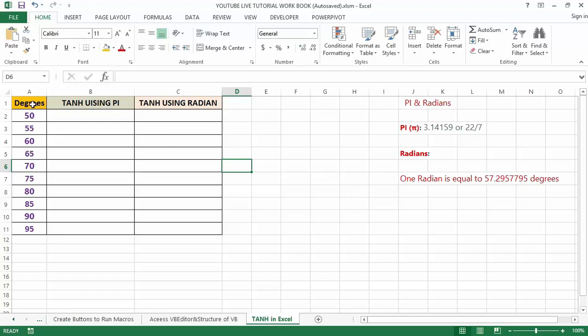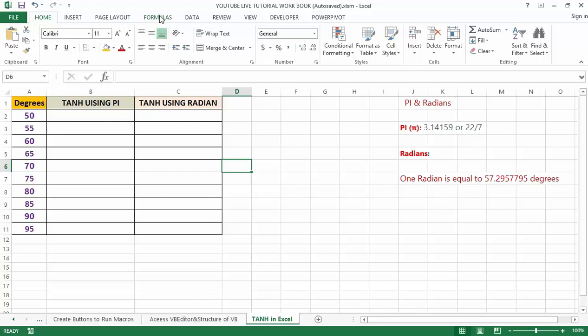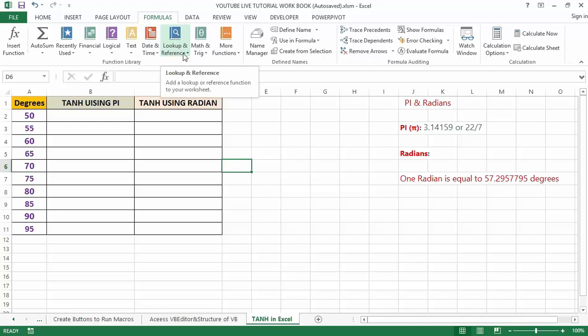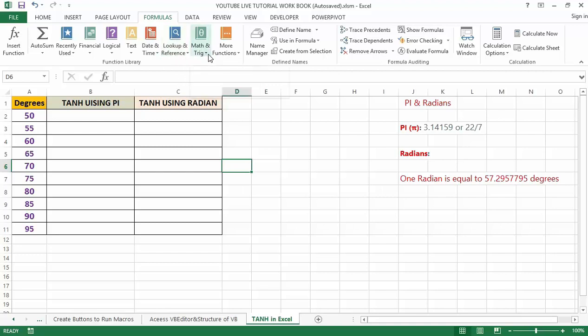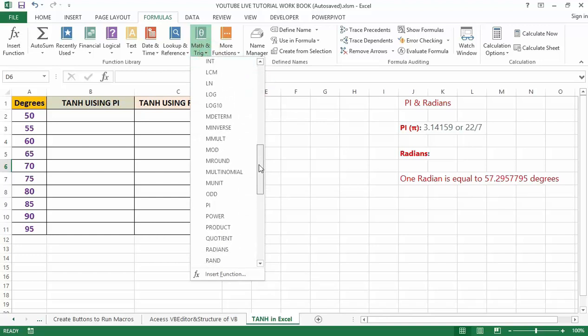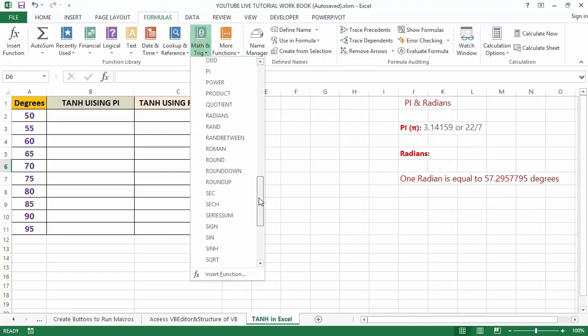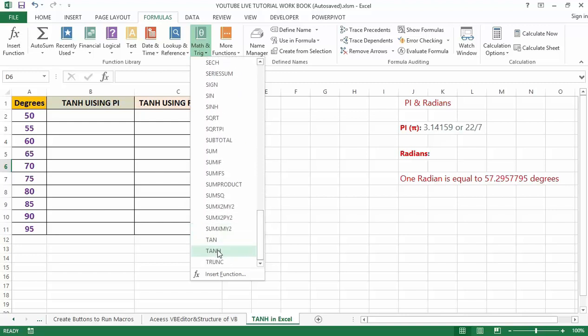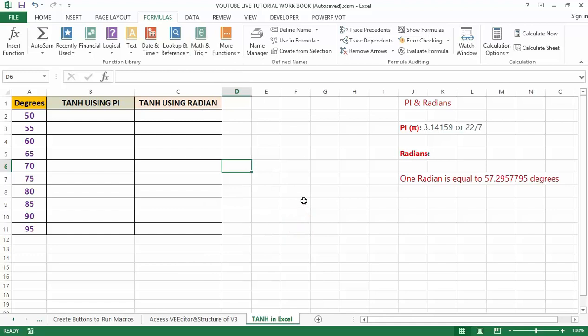Look at the table on the screen. Here you have the degrees in column A and we need to get the tangent. You can also get the tangent by going to the Formulas at the top of the bar, then navigate to Math & Trig. So when you get there then you can now search for TANH.